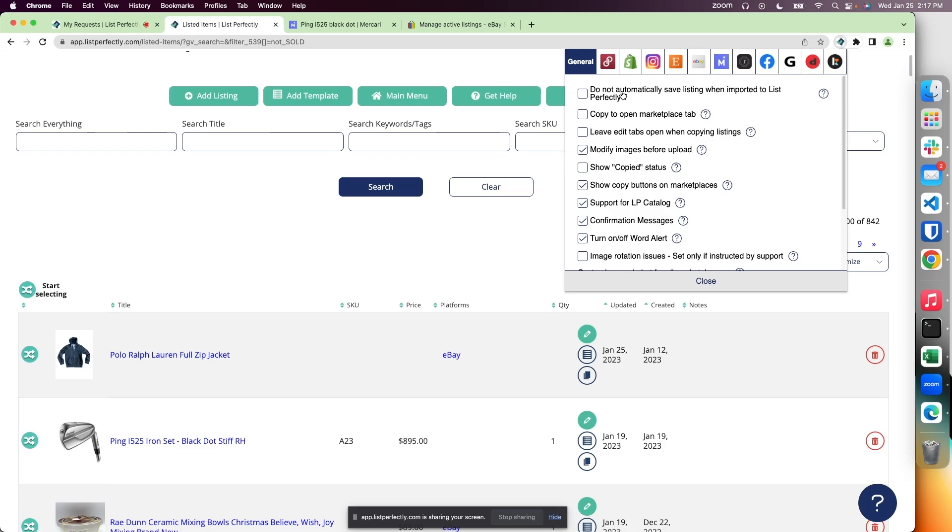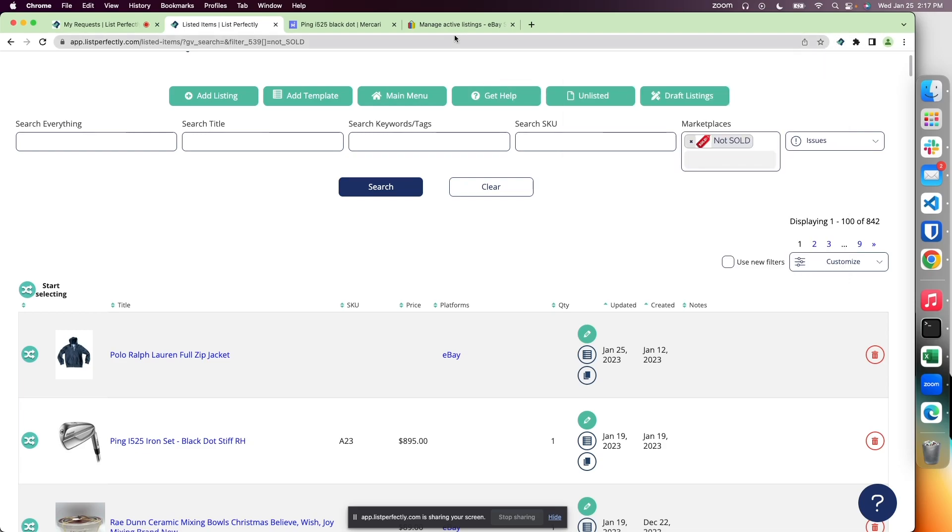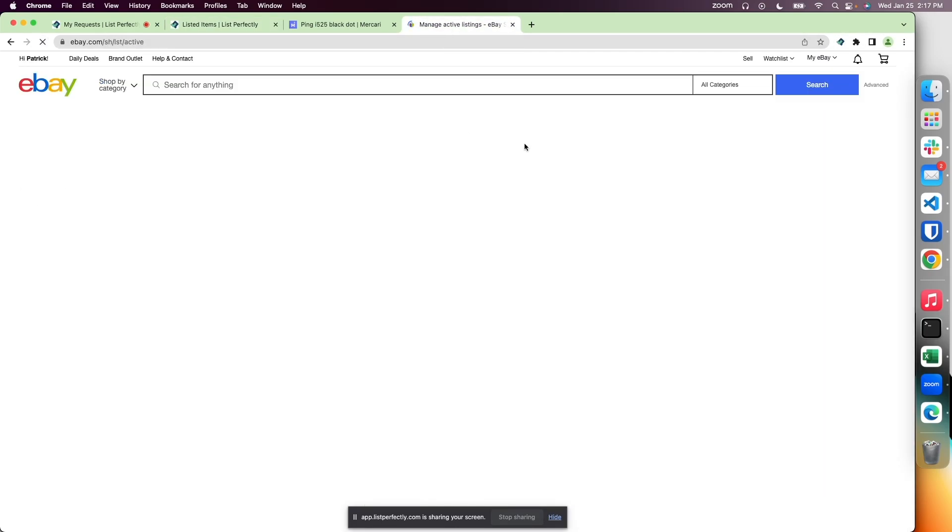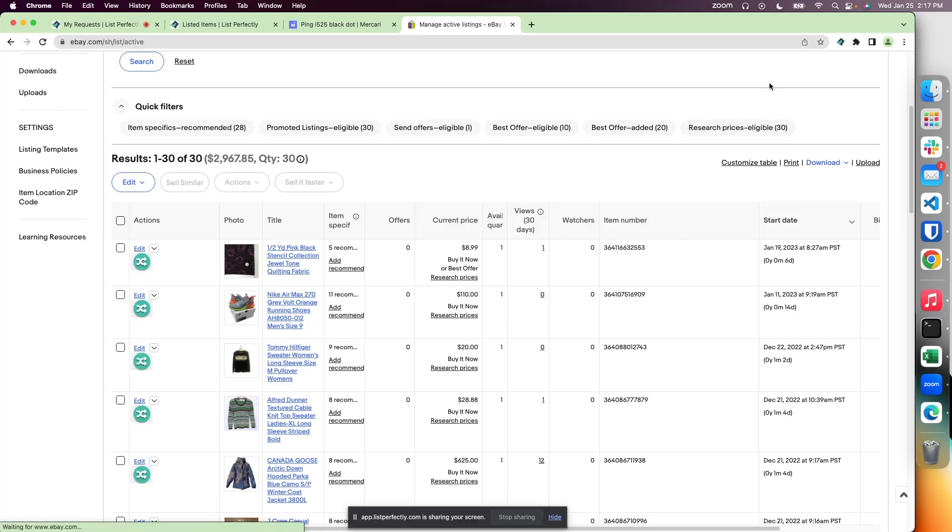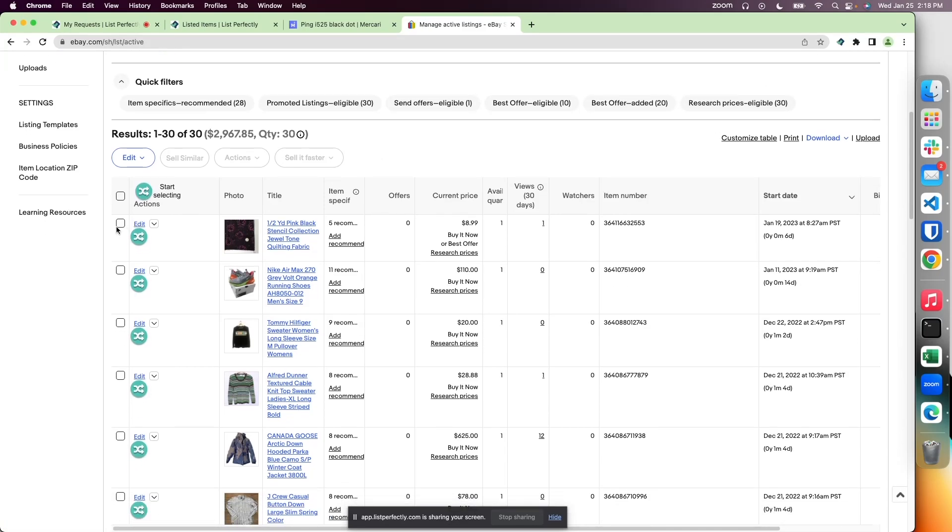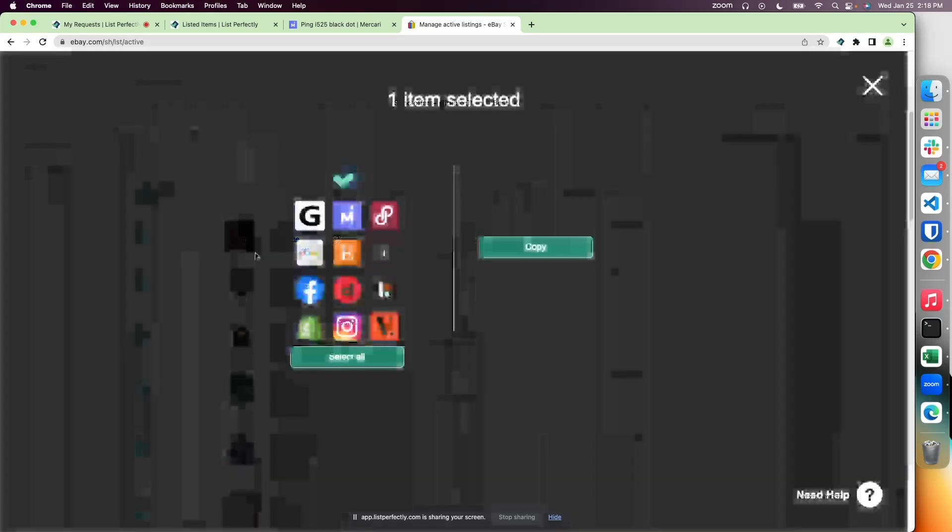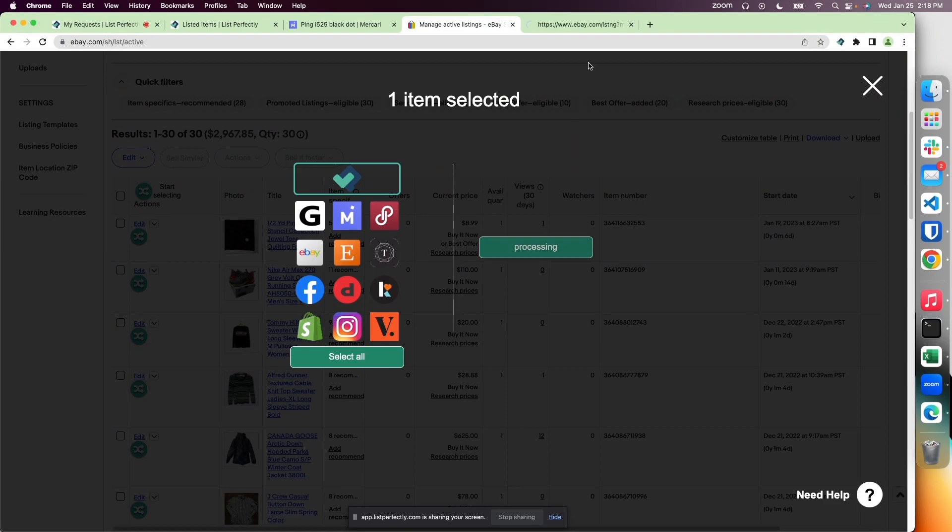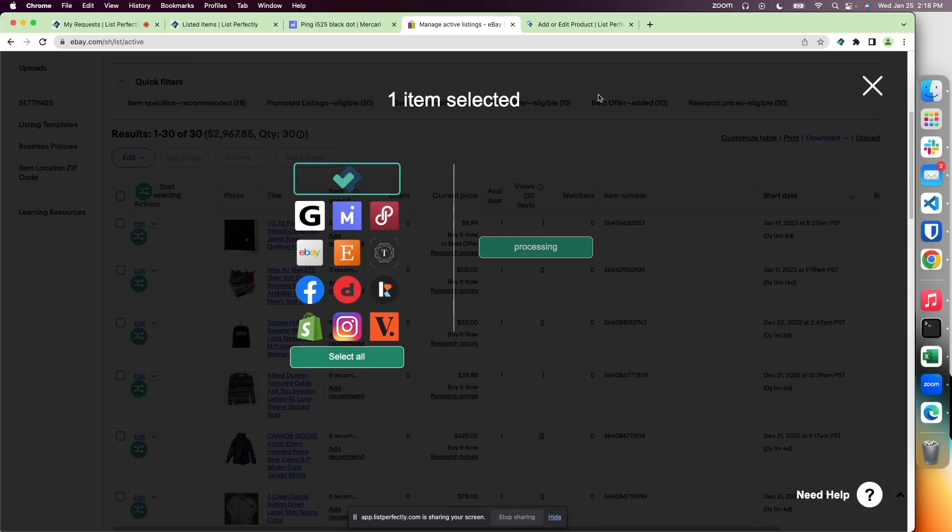For example, let's turn this on and head over to eBay. Simply refresh since it's been applied. Now when I import to List Perfectly, we'll see that tab open to gather all the details from eBay, and then once completed, we'll see the new tab open and those details start being added to your List Perfectly listing.